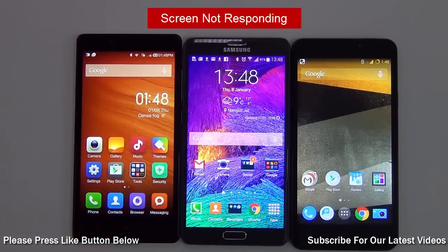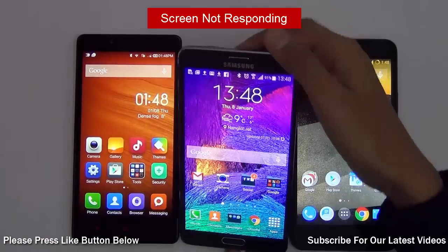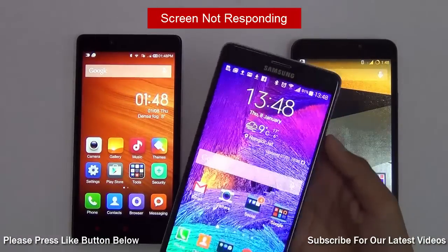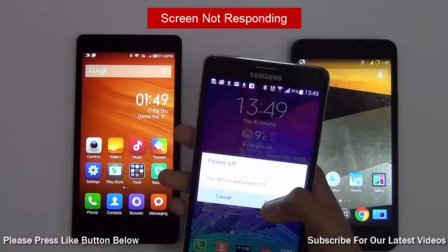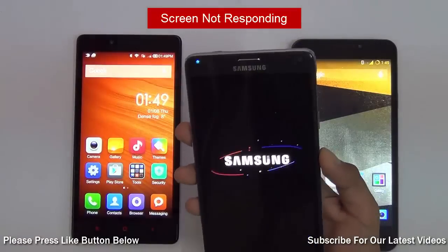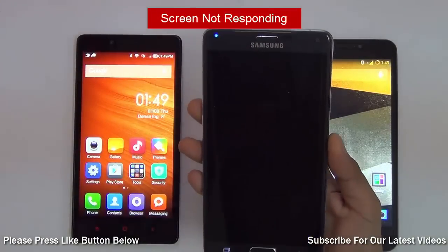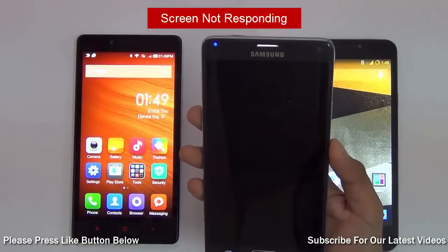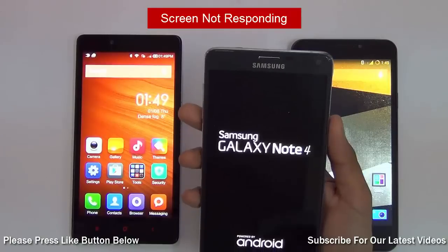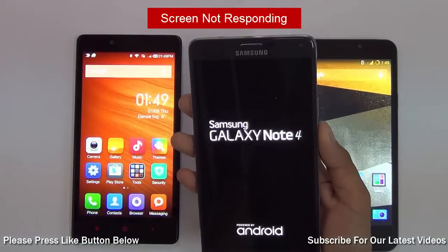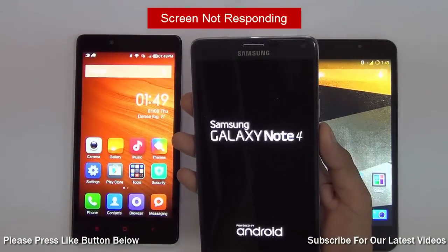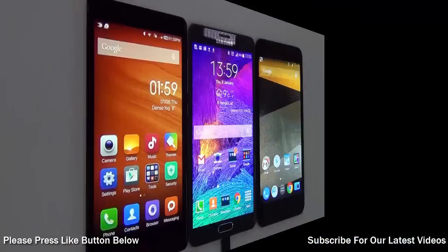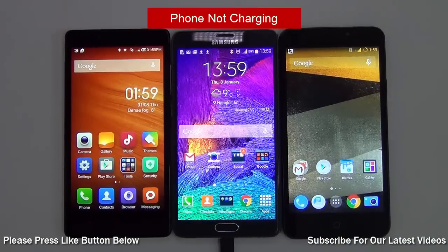If the screen of your phone is unresponsive, you should restart it. Hold the power button for a few seconds and let it turn off. Wait for a few minutes and turn the phone back on. However, if the screen does not respond yet, your best bet is to take it to a service center.